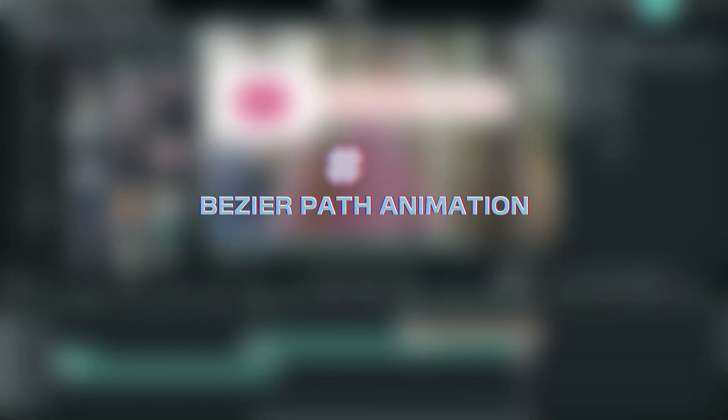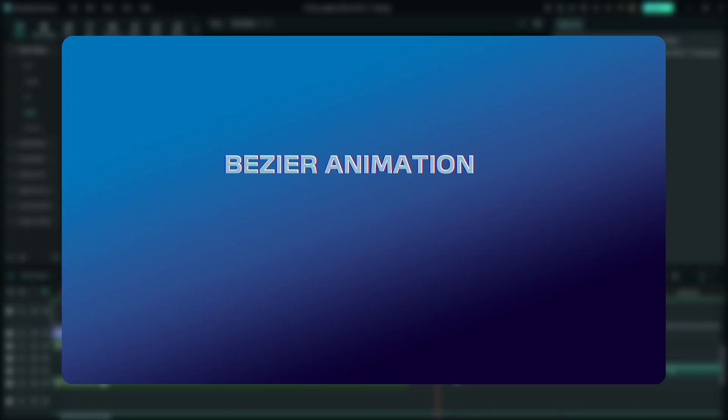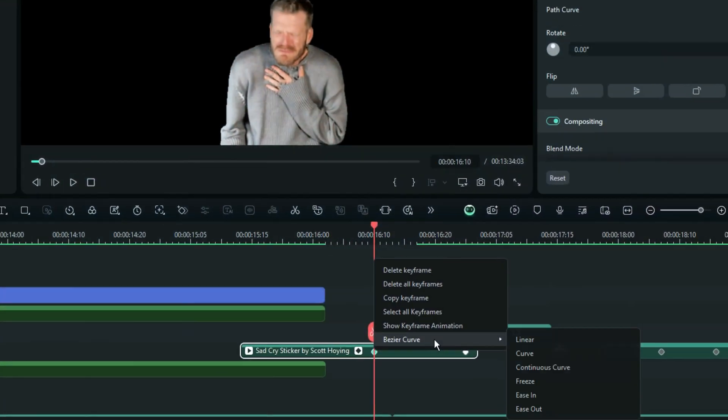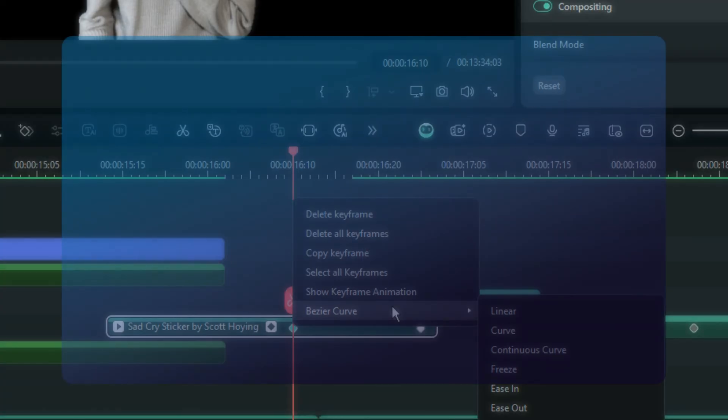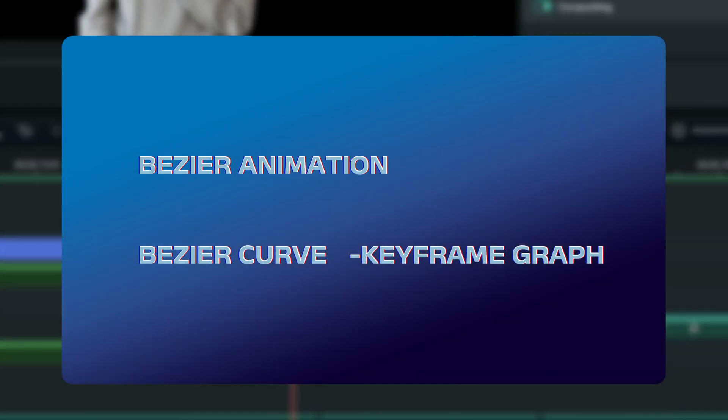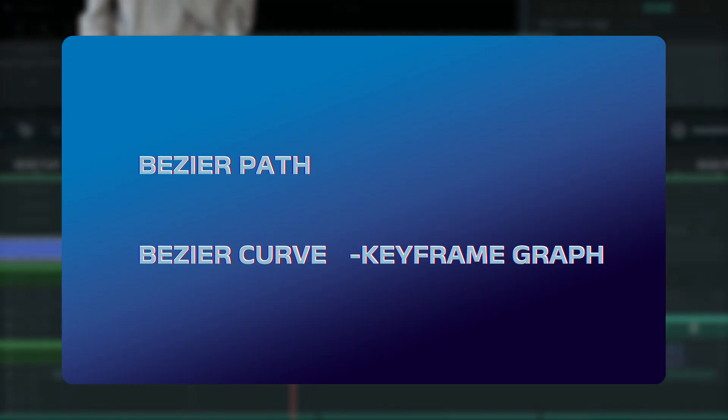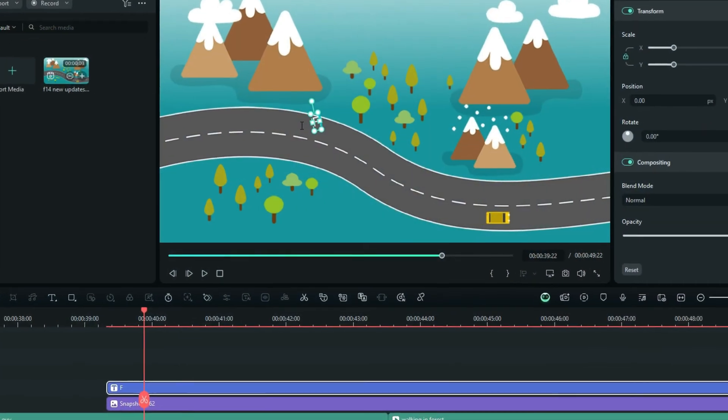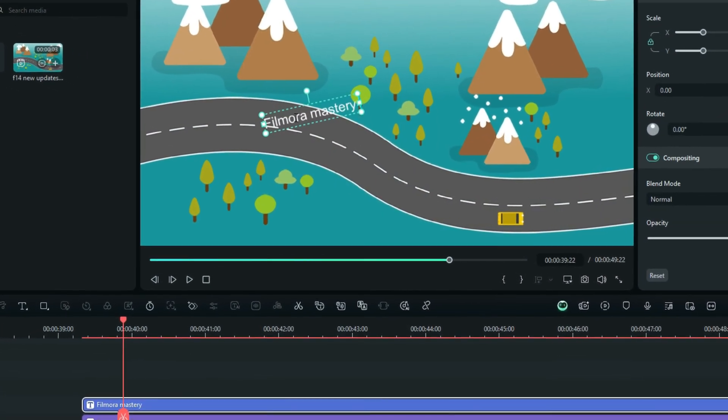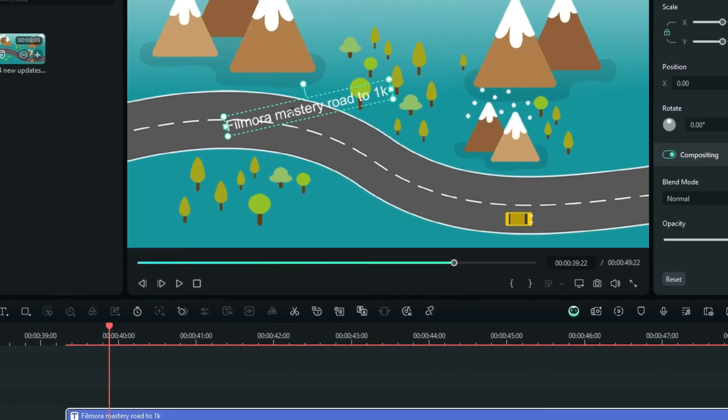Let's move on to the following feature here. Another mind-blowing feature right there. This is the Bézier animation. Not to be mistaken with the Bézier curve. The Bézier curve is used when you are in keyframing panel graph, but now this is the Bézier animation actually called the Bézier path, and it only applies to titles. Once you take down a quick text right here, you can customize them the way you want.